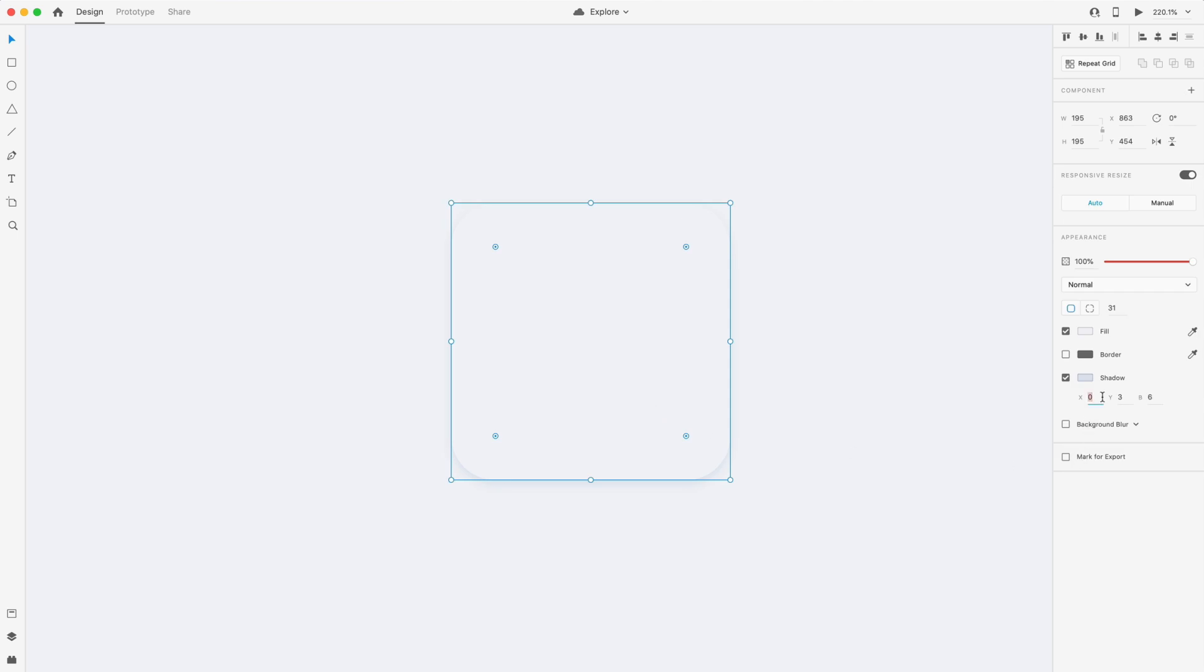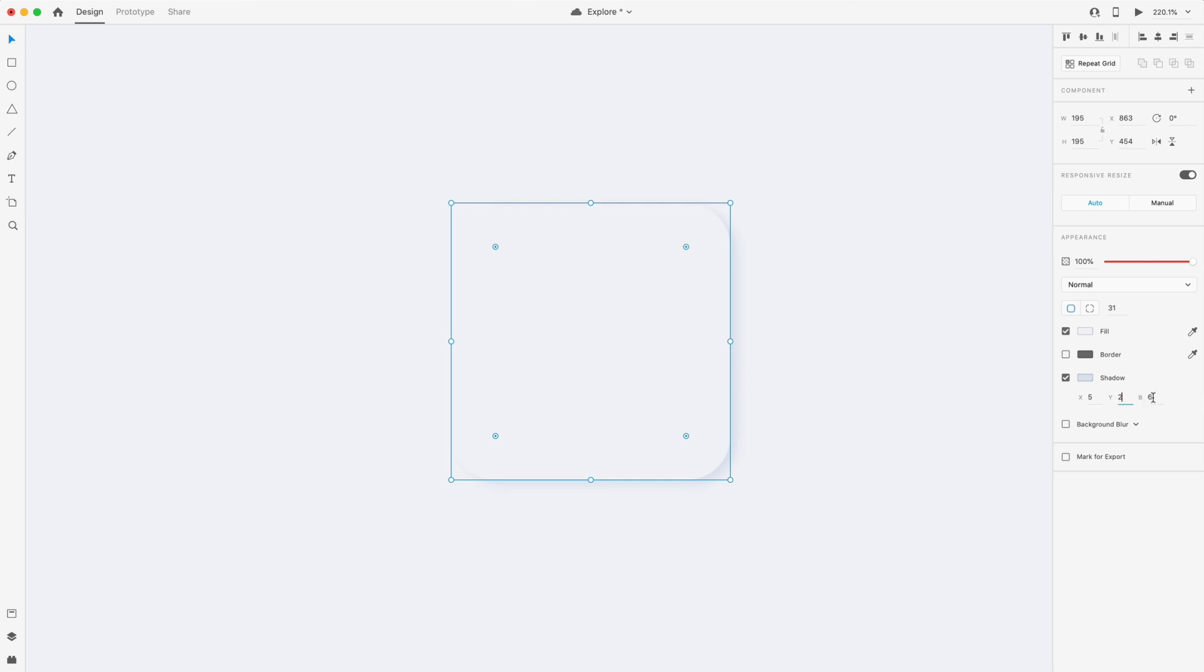I'm just going to play around with the numbers. I'm going to set the X value to five and the Y value to two, and then bump the blur up to about 10.